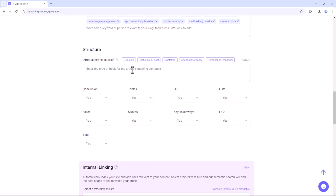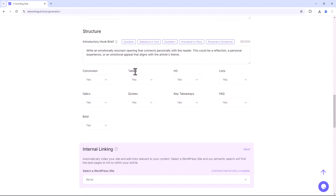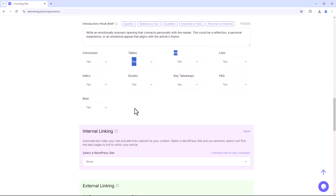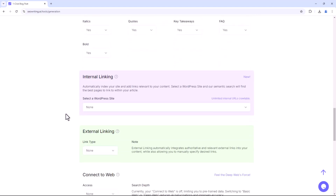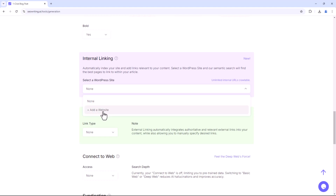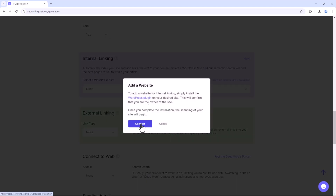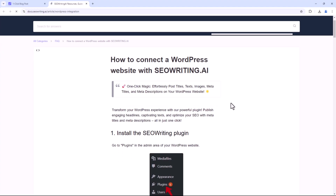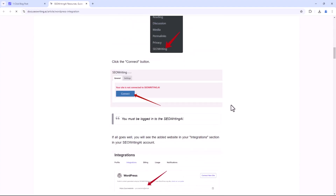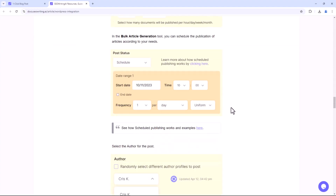In the Structure section, you can write an opening story for the article and include additional elements such as conclusions, tables, and lists. If you want to link the article to your WordPress site, click Add Website and follow the on-screen instructions to add unlimited internal links.